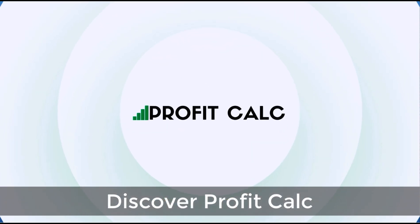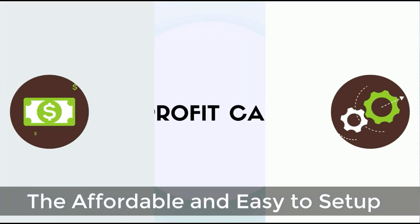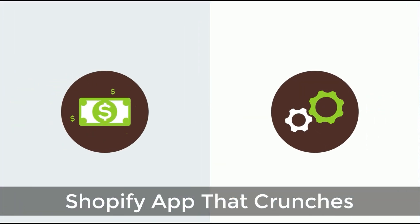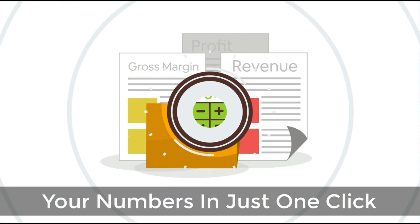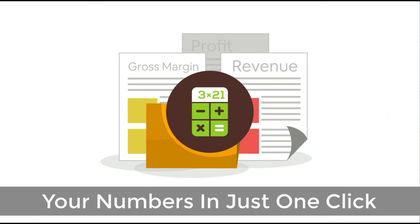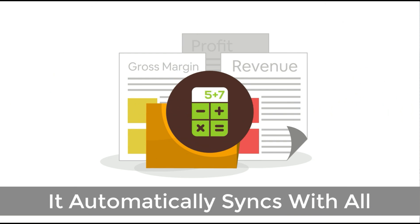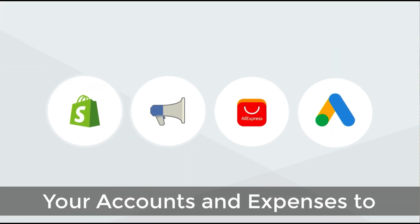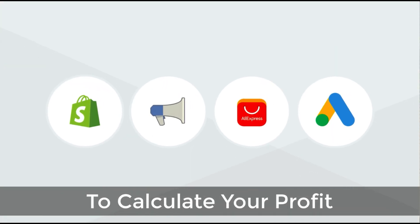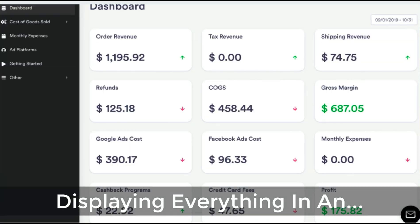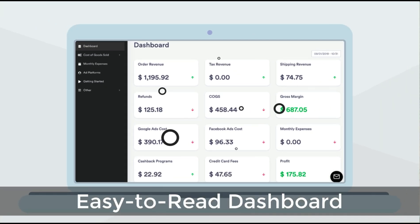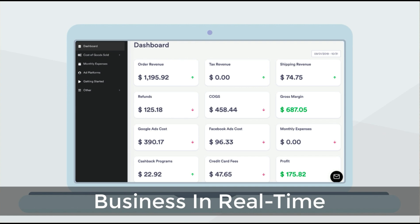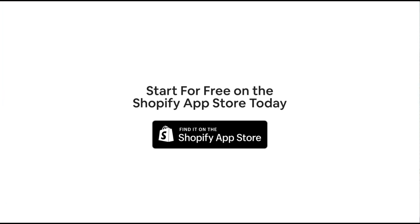Before we get into it, I just want to quickly thank our sponsor, Discover Profit Calc, the affordable and easy to set up Shopify app that crunches your numbers in just one click. It automatically syncs with all your accounts and expenses to calculate your profit, displaying everything in an easy to read dashboard so you understand your business in real time. Start for free on the Shopify app store today.